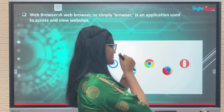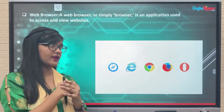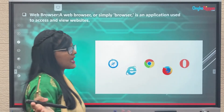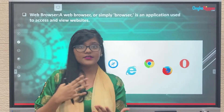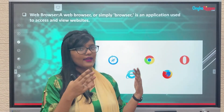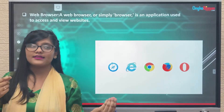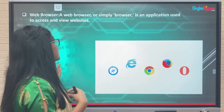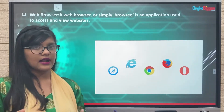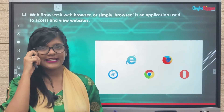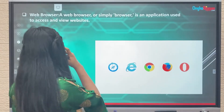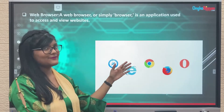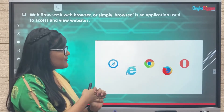A web browser is an application or software through which we can view websites. For example, if you have a computer and an internet connection and you want to access a certain website, but you don't have any web browser installed, you can't get access to that website. So to access a website you must have a web browser installed.